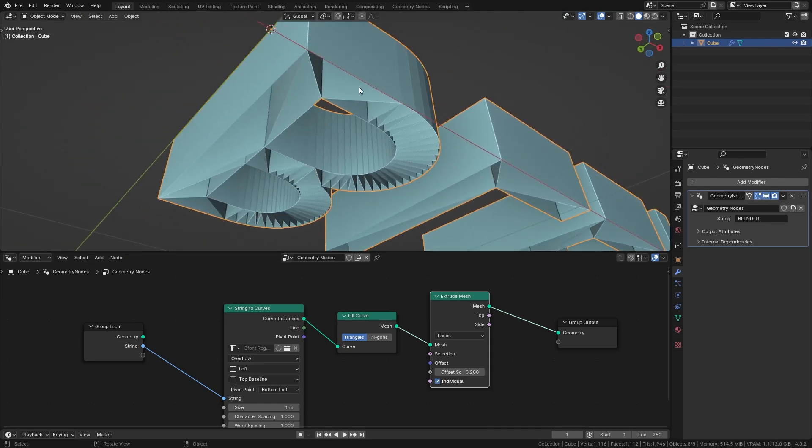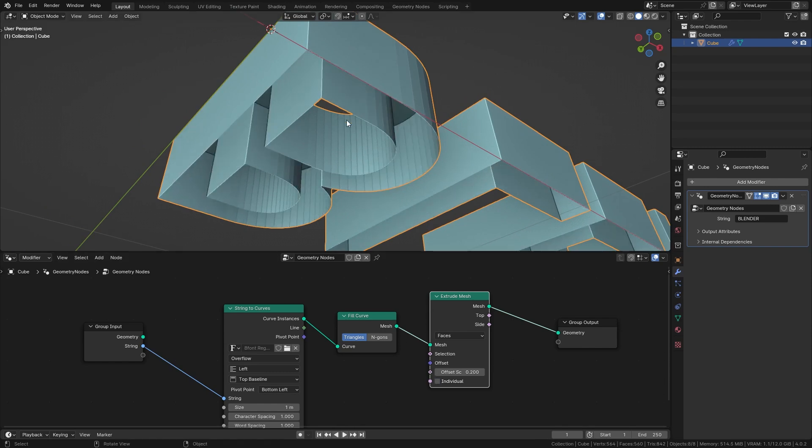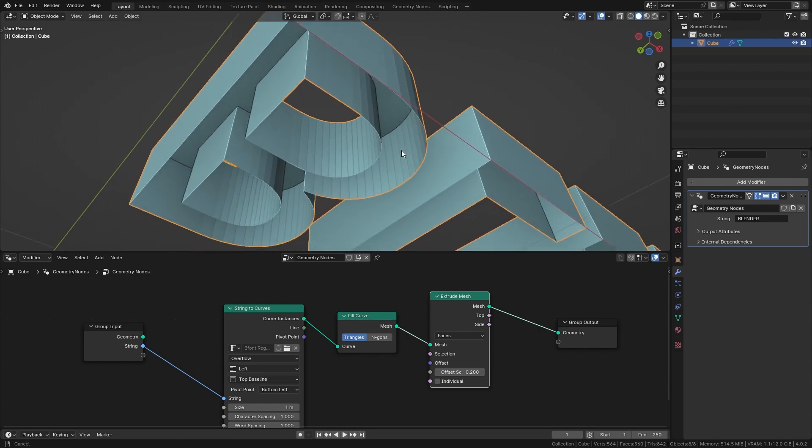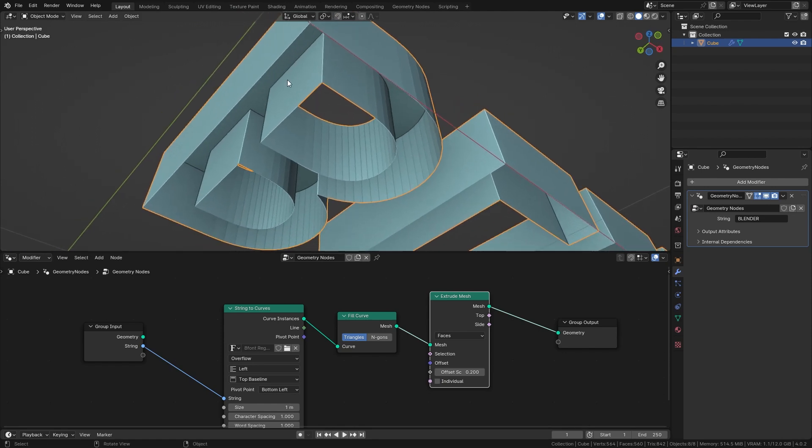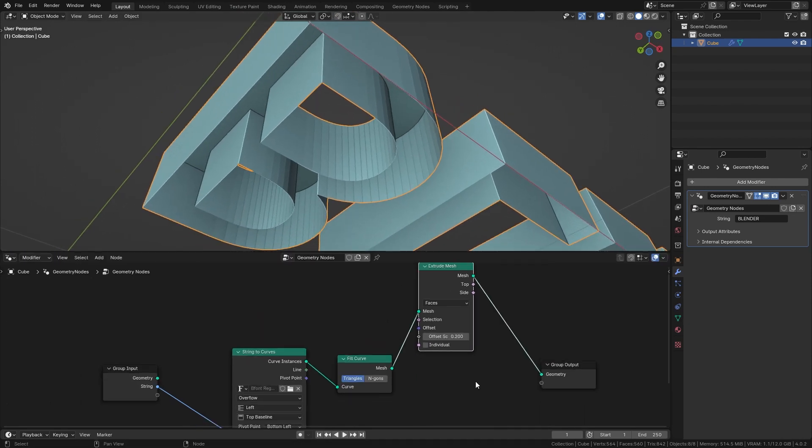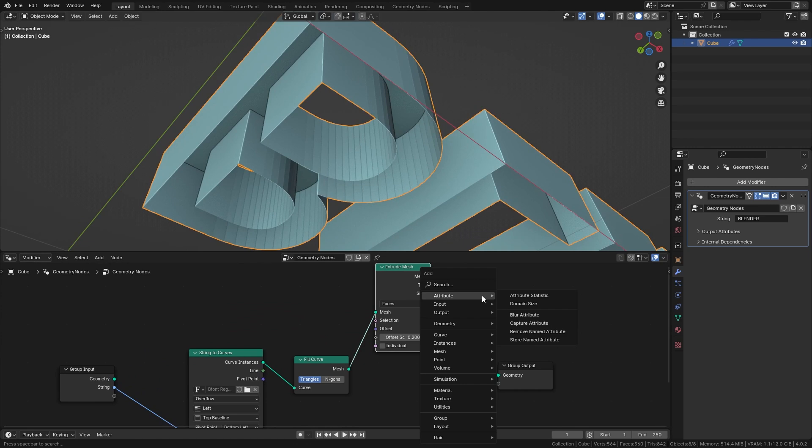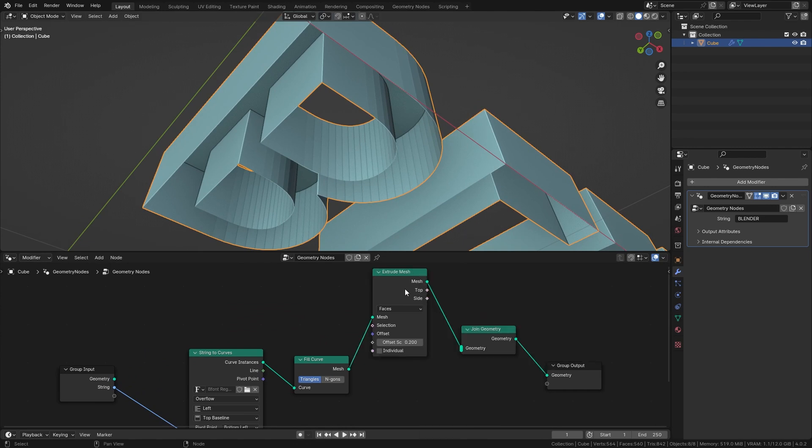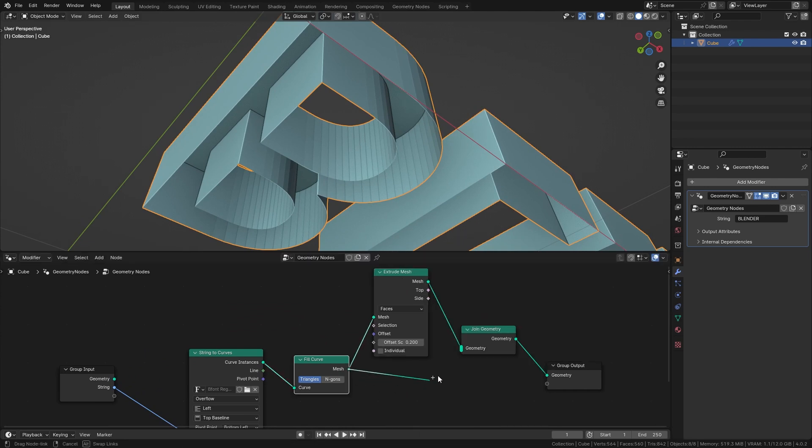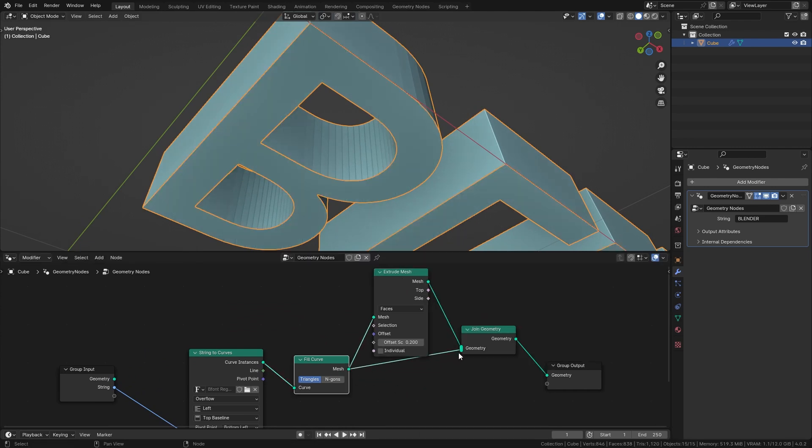We don't want this so let's disable individual and we also want to have the bottom face back. So let's bring in a join geometry node and combine the extruded mesh with the mesh that we had before.